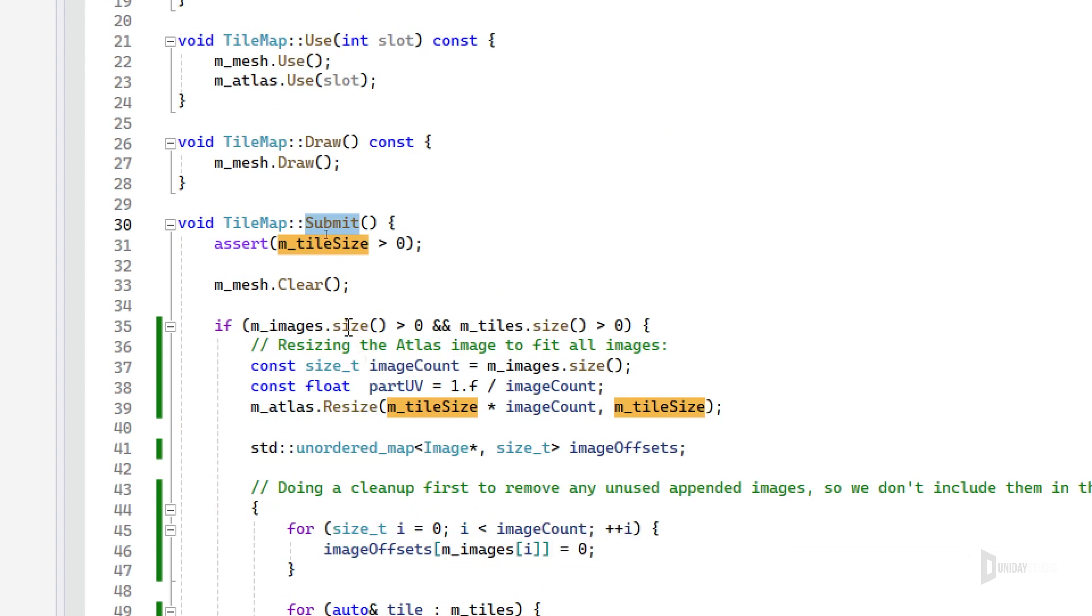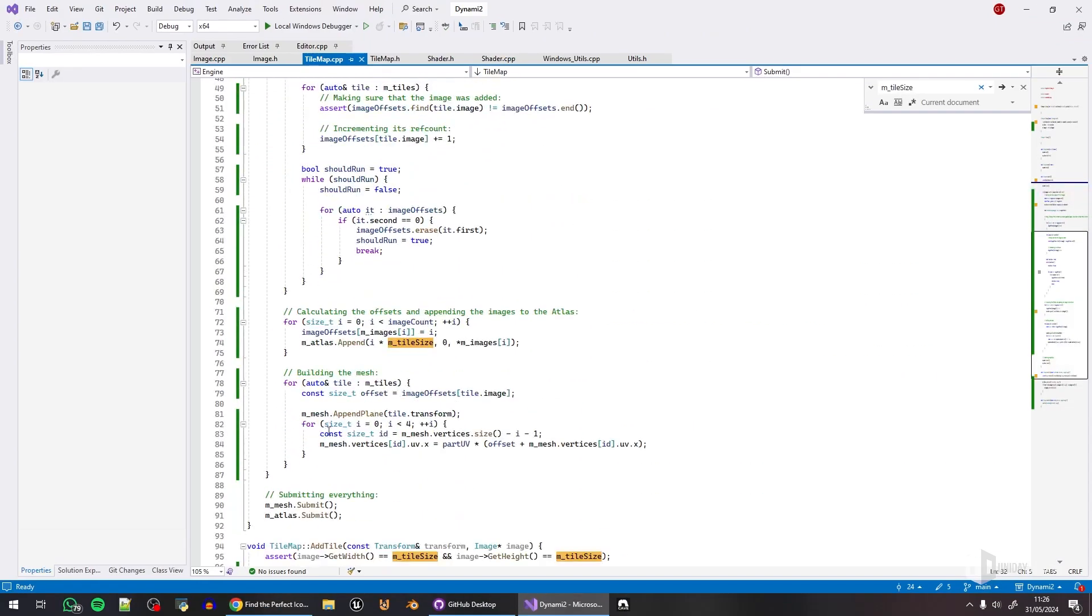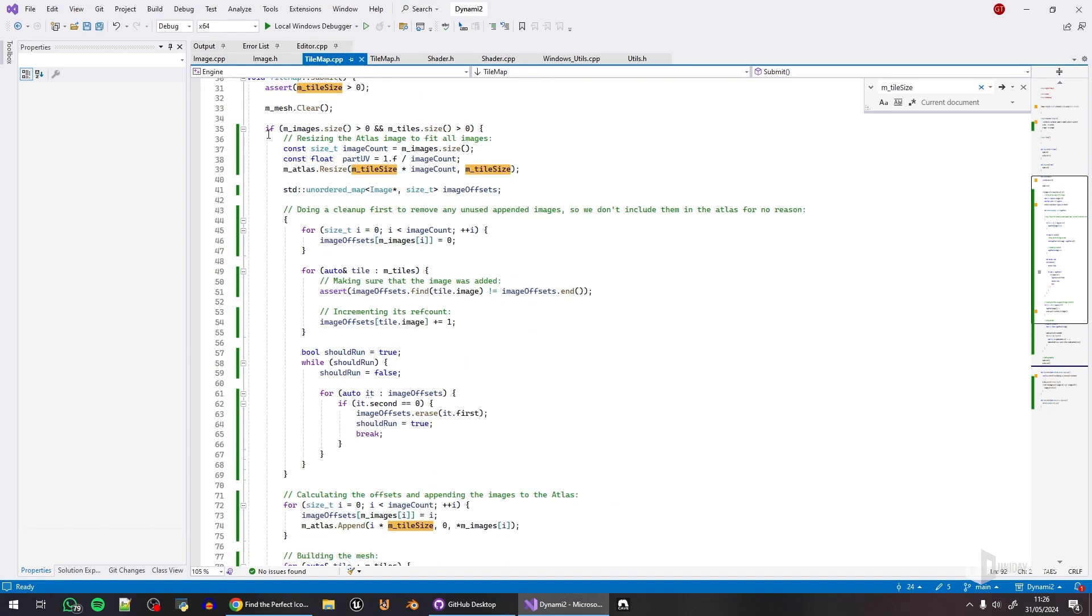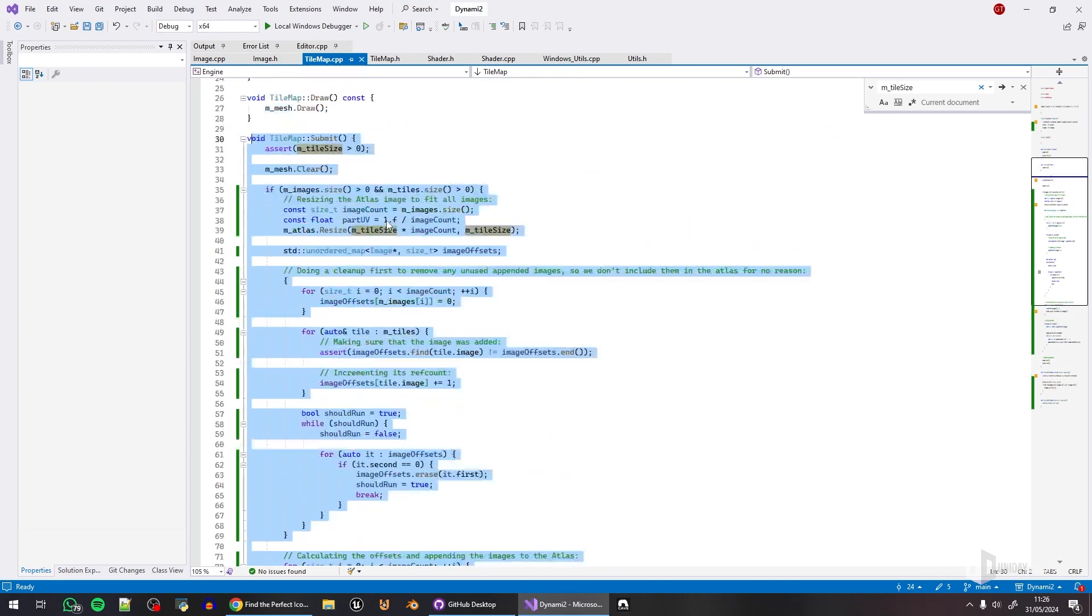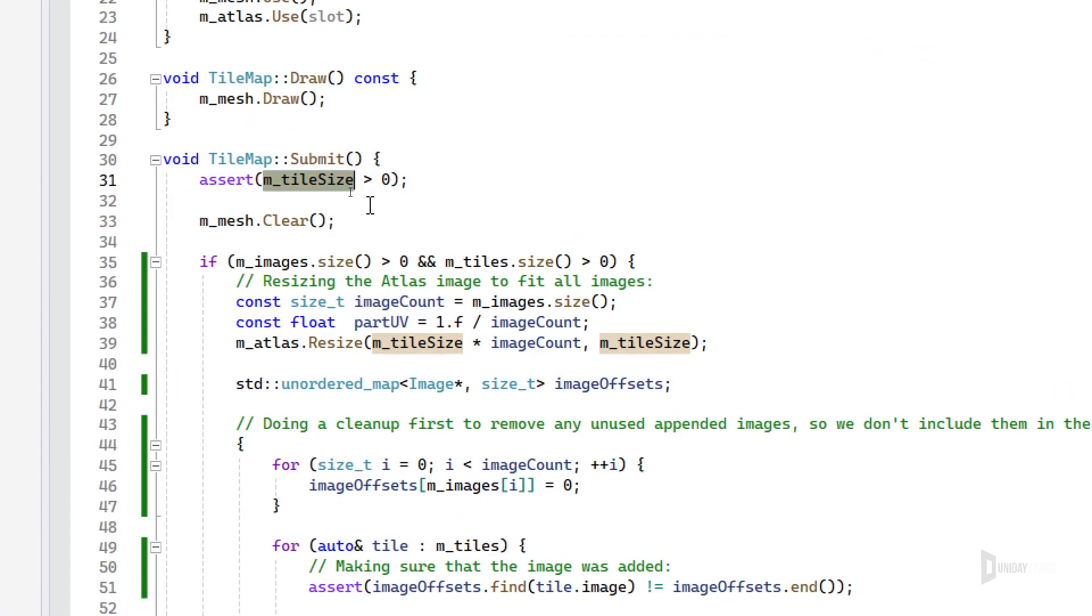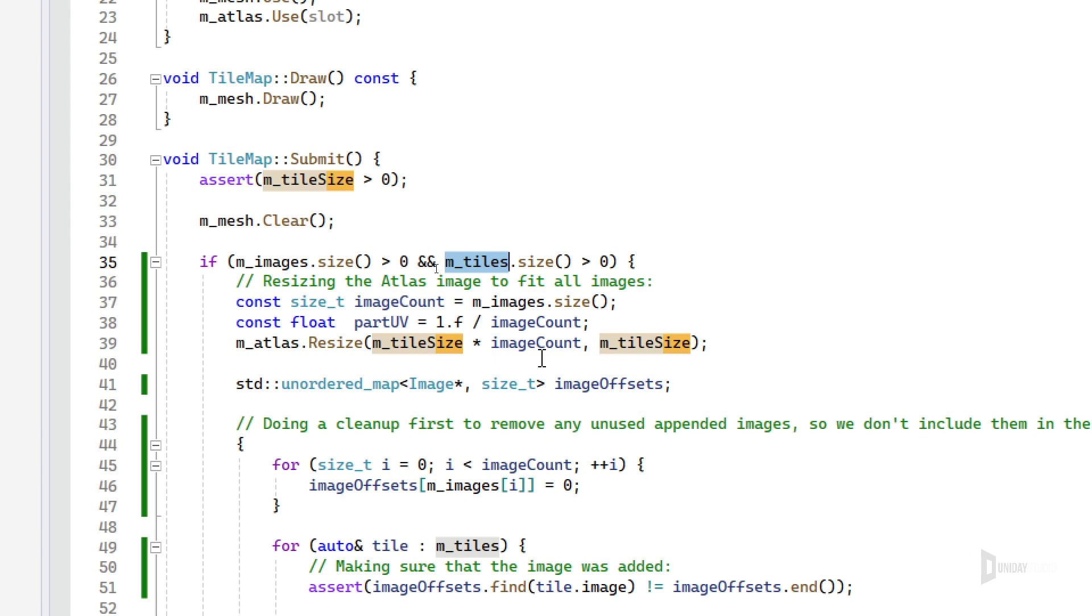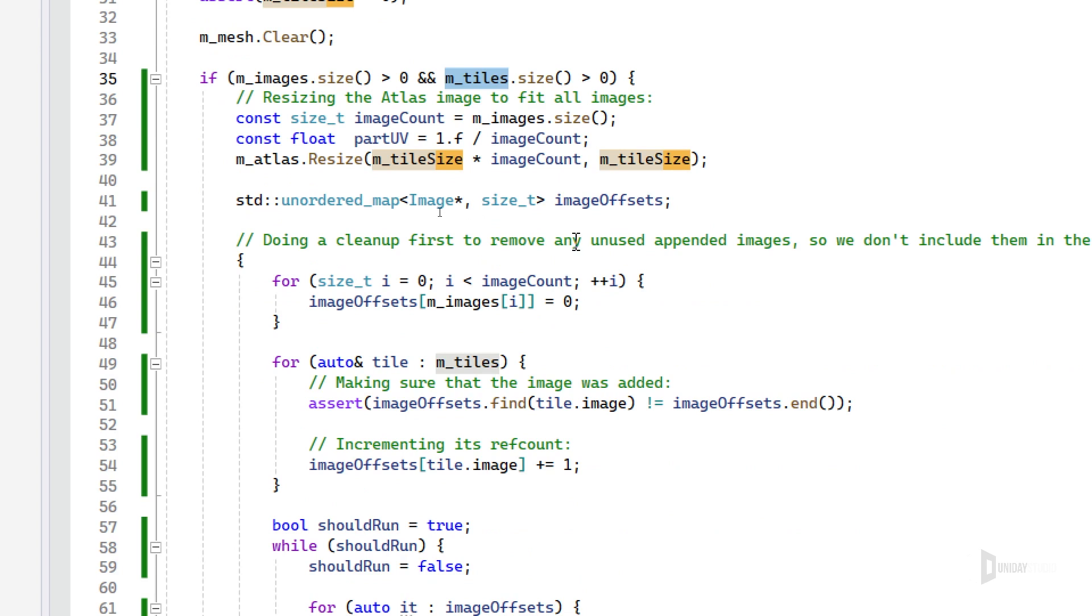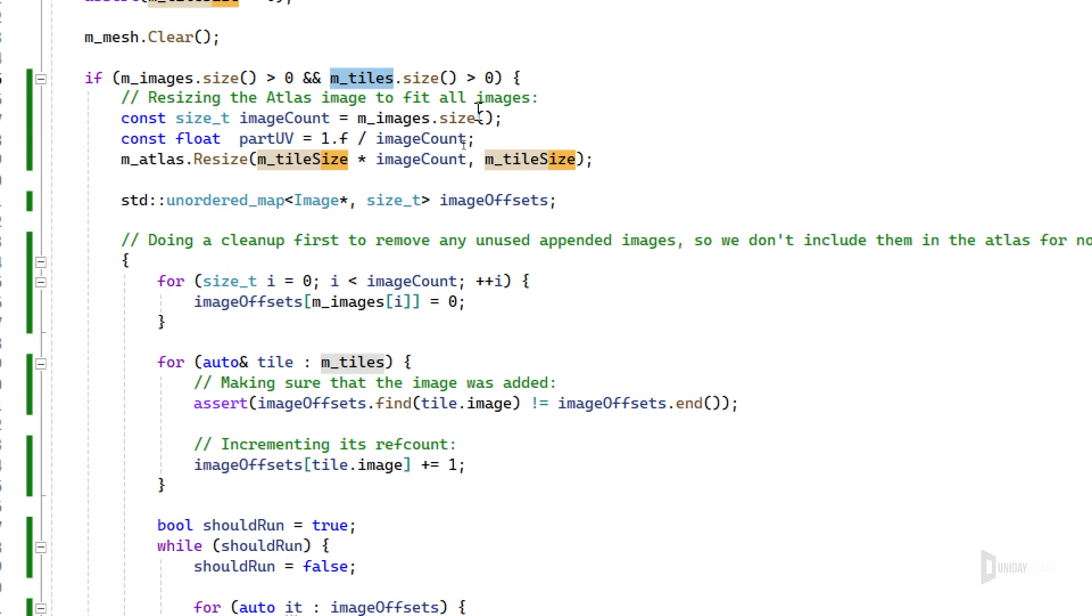Then we can go ahead and build an atlas that is basically a single texture that contains all the images in the tile map. So this is an optimization because then we can proceed to draw the entire tile map with a single draw call regardless of how many images are there. Very simple and straightforward. Let me go ahead and walk through this submit, which is probably the most interesting function.